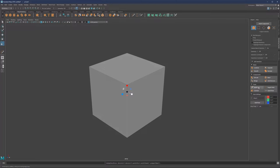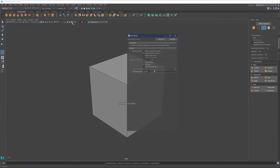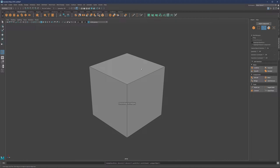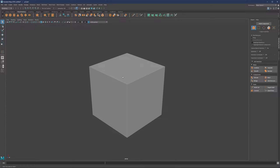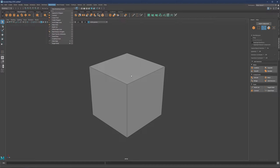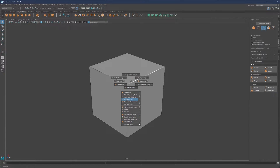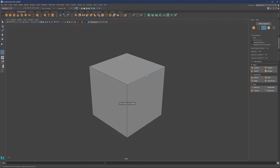We have a couple of tools to talk about: multi-cut and insert edge loop. Let's start with insert edge loop. Let me reset settings first. You can activate it with Shift + Right Click once you're in edge mode. If you're in object mode, click to go to edge mode, or simply right-click and select edge mode. Then use this menu or Shift + Right Click and select Insert Edge Loop Tool.